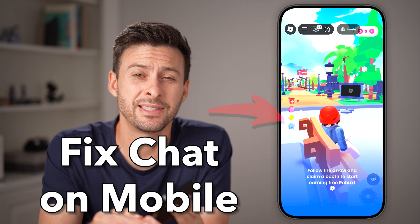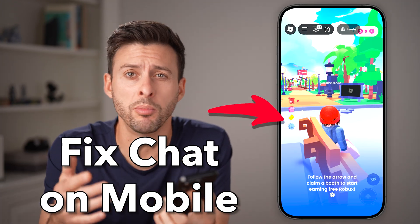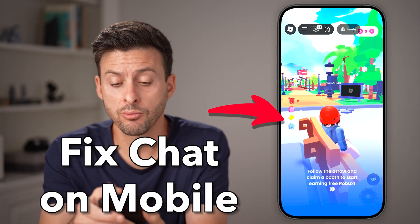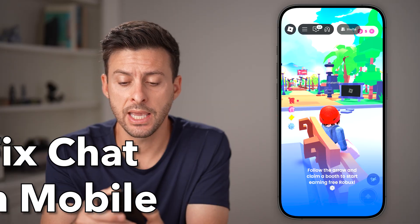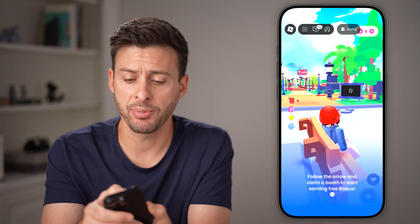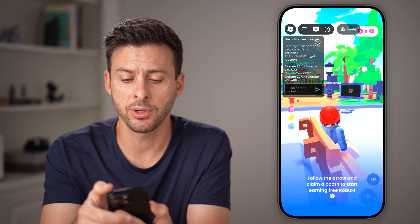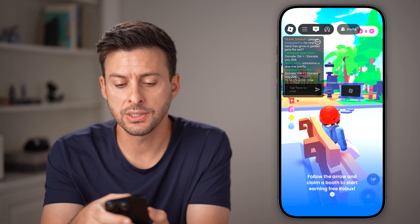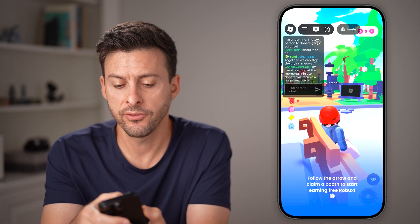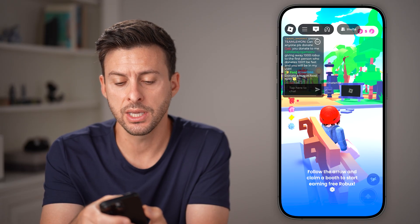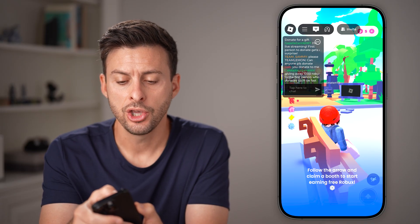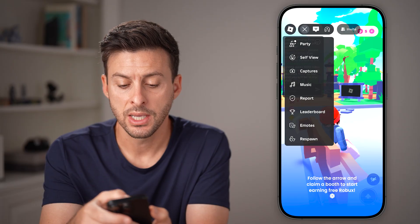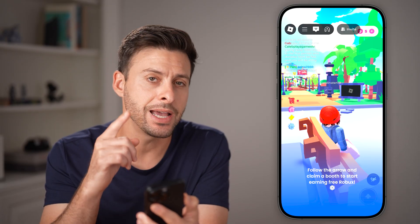Here's how to fix the chat setting in Roblox Mobile. If you're in Roblox on a game, at the top left you should be able to see the chat icon. You can see a lot of people talking and chatting. You might need to tap those three lines to see the chat icon.